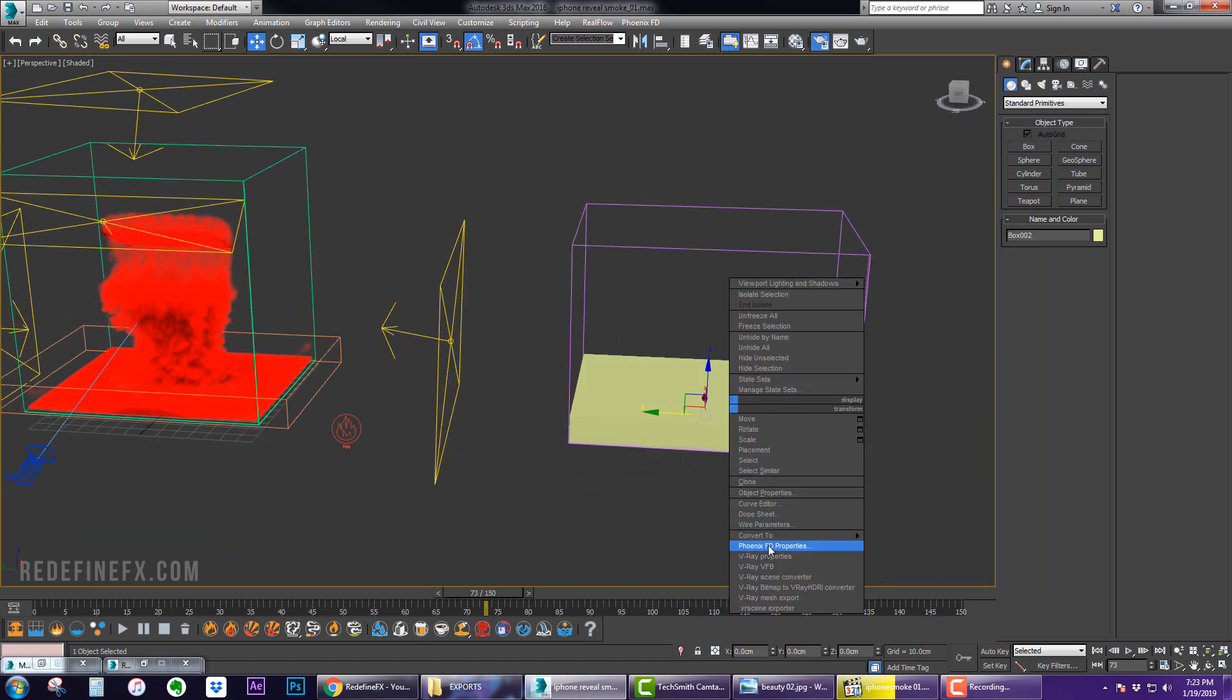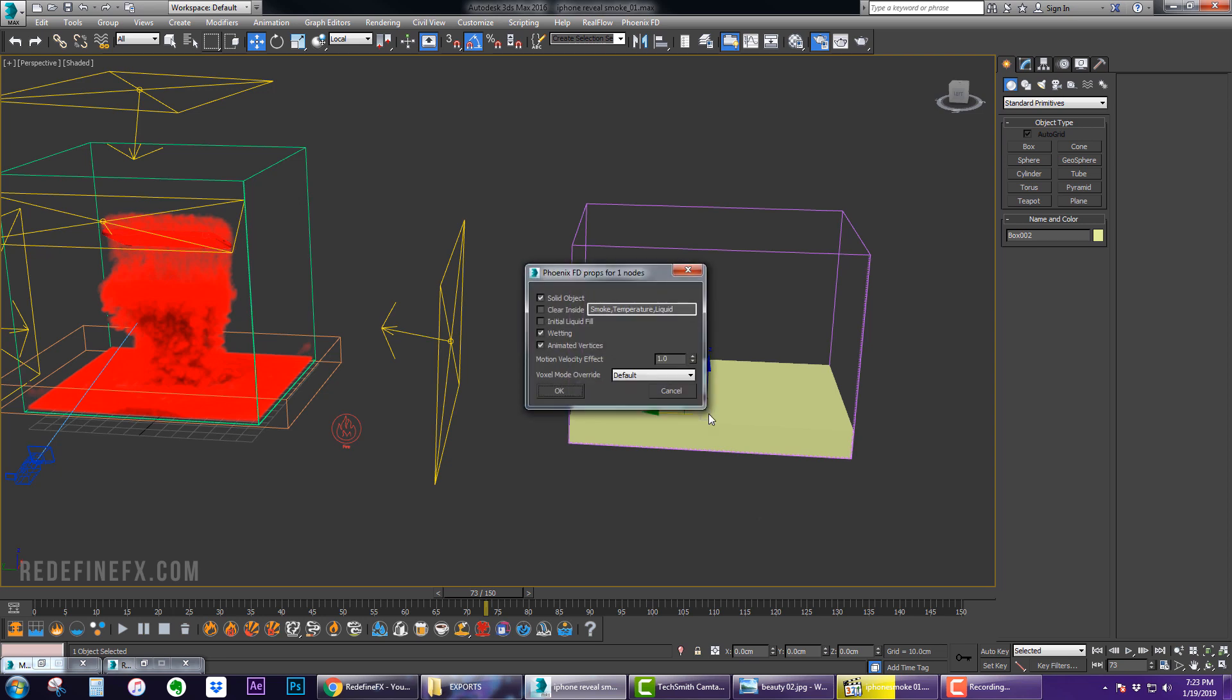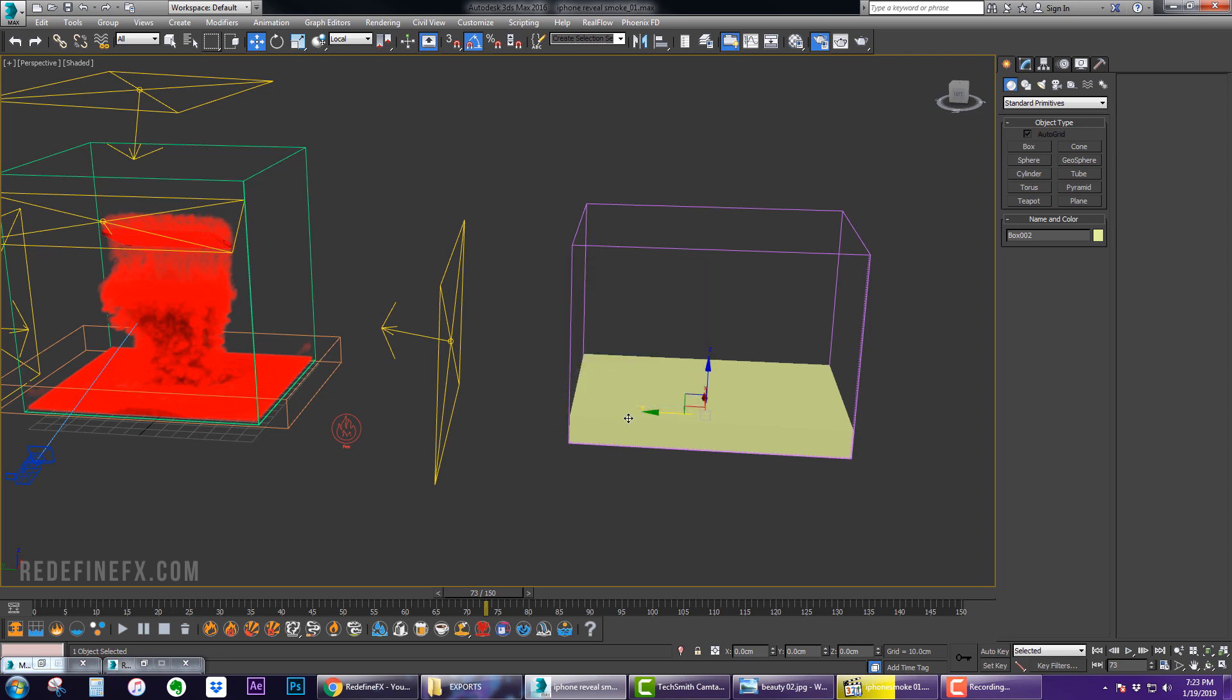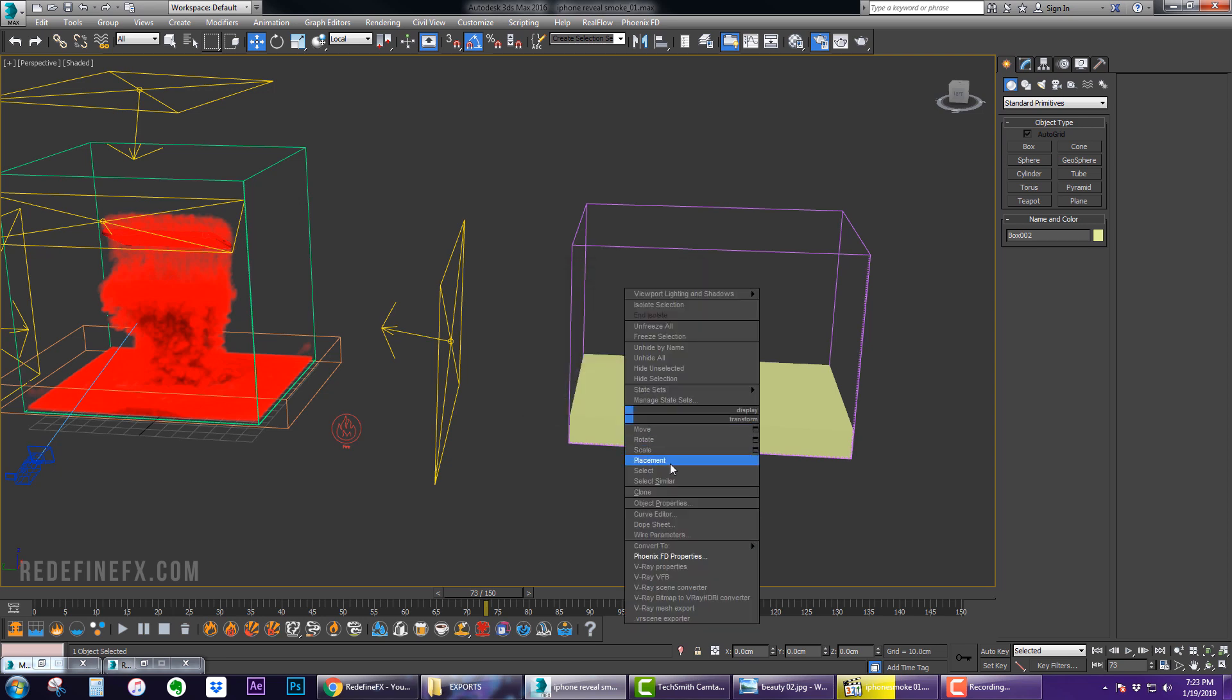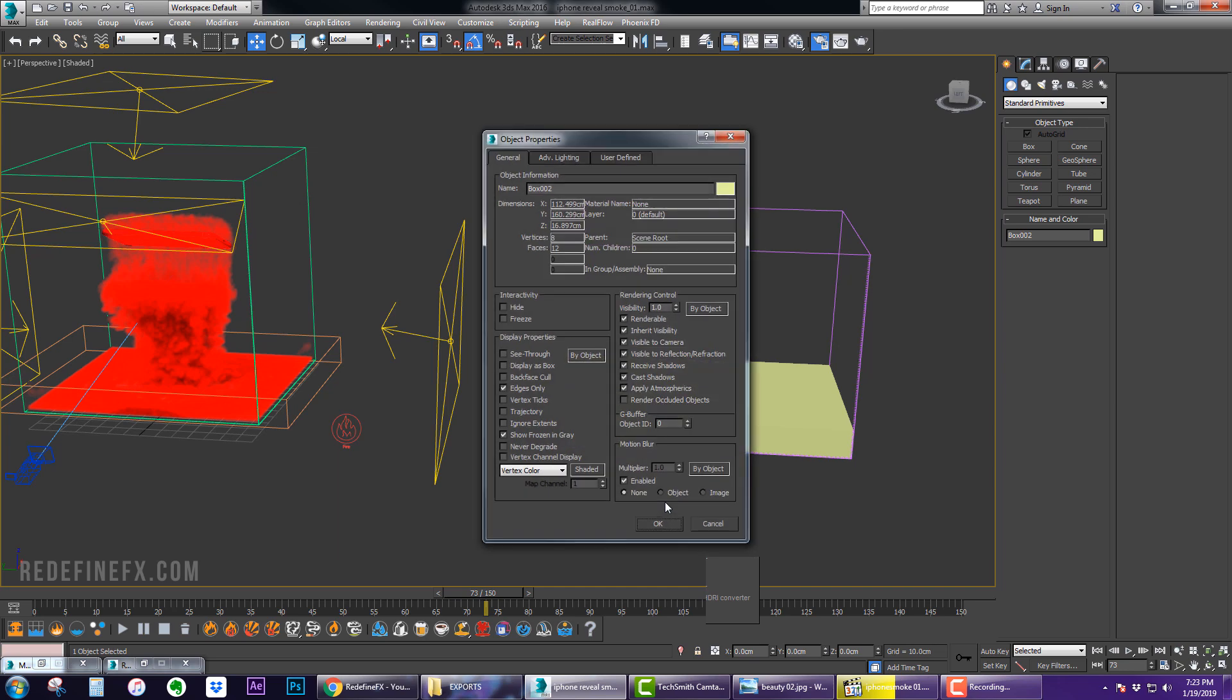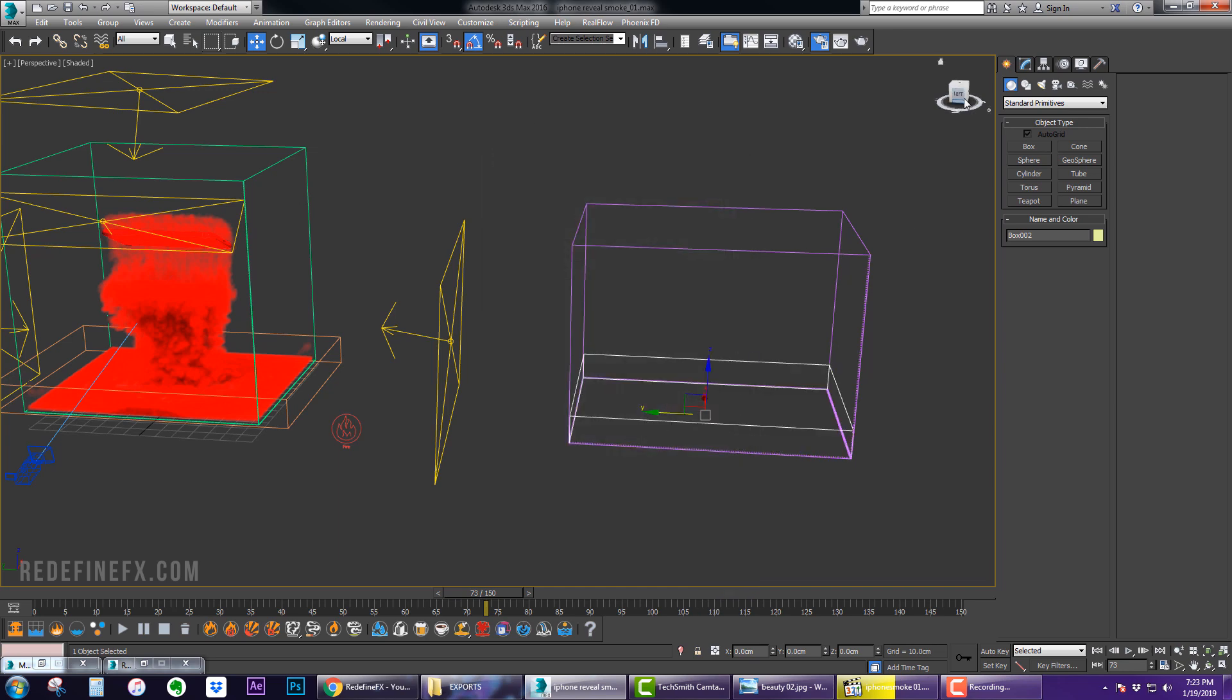And then let's create a regular box like this. Make sure you right-click and go to Phoenix properties and make it not a solid object, then right-click again, go to object properties and make it not renderable, then make it display as box.